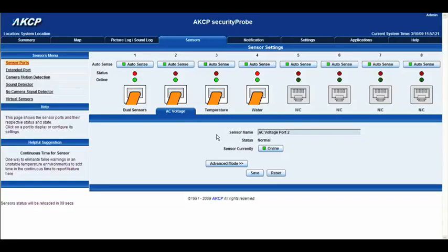Here are our basic options for our AC voltage. You can see we have the sensor name — AC voltage port 2. You can delete this and type in your own title, so we could put AC voltage in office computer. Once you've done that, you can go ahead and click save to save the new sensor name.